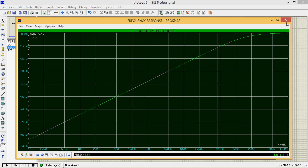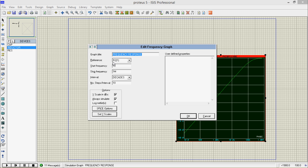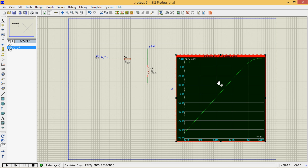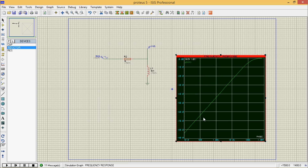In this way you can implement the filters in Proteus. If you are having any problem, first check whether you have selected the proper reference or not. Double click or right click and edit properties to check. Don't forget to subscribe to my channel so that you will get alerts about my new videos. Thanks for watching.